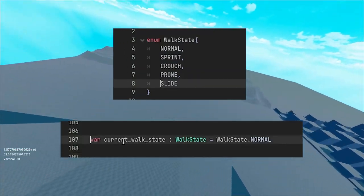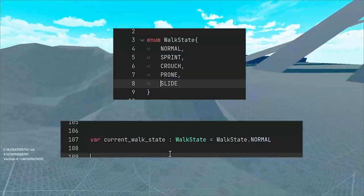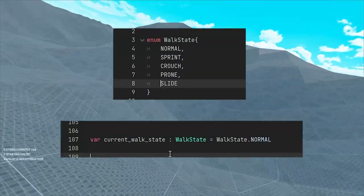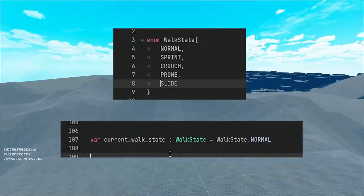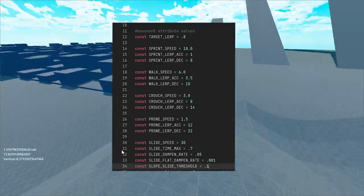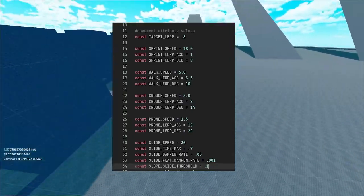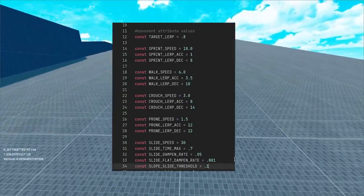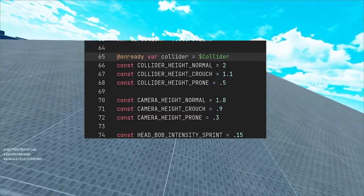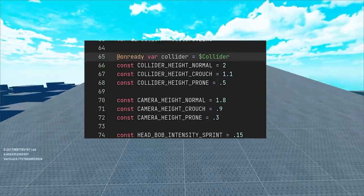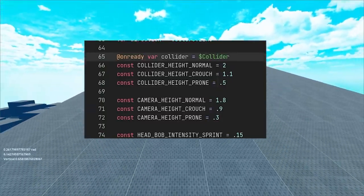One of these values will always represent the current state of your controller which we will keep track of in a variable. Based on the number of states you will also want to make your macros for speed, acceleration, camera height for that state and other case specific values using the keyword constant.